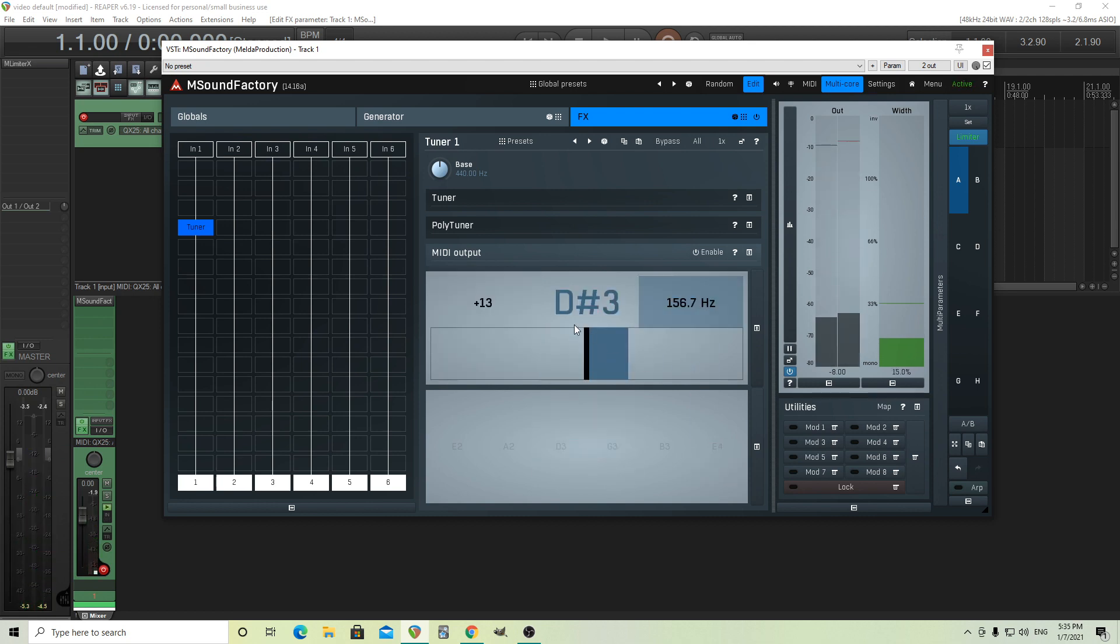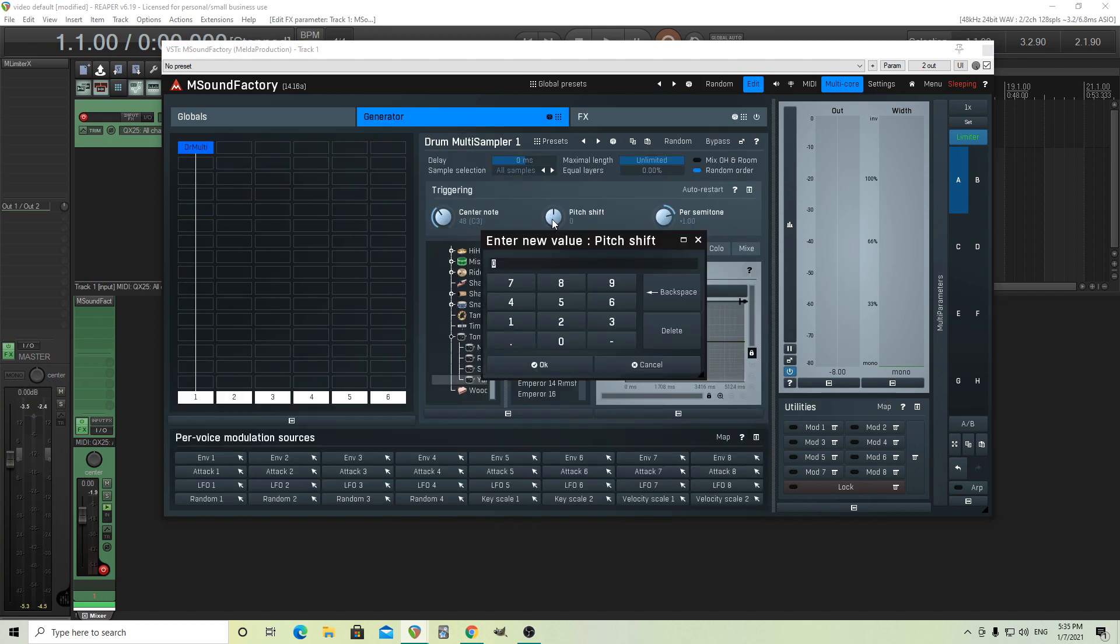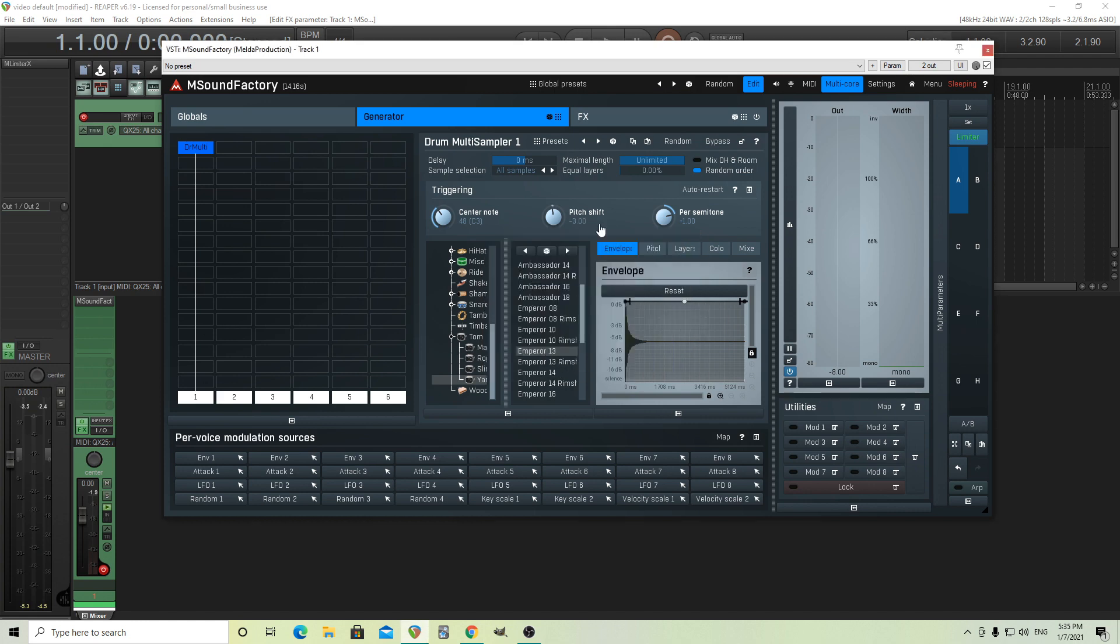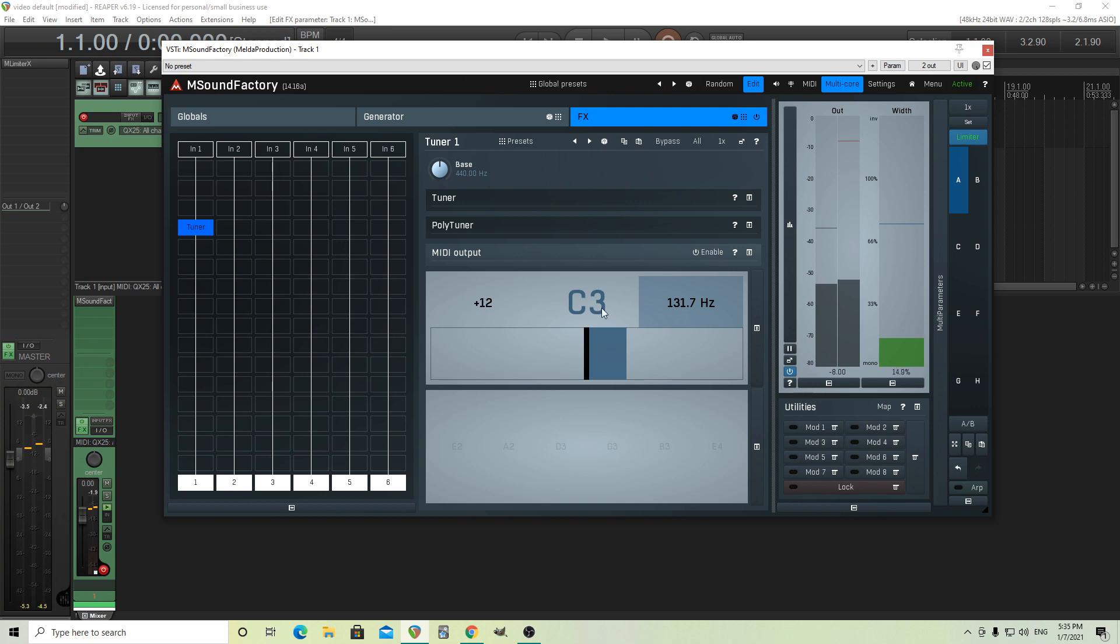So right now, I'm getting D sharp three. So because of that, I want this to be, I'm actually hitting the note C on my keyboard. So let's use the pitch shift and move it down, let's say about negative three. Now let's try it. It's a little bit sharp. One of the problems with percussion is it's hard to get them exactly in tune, but hopefully this is close.